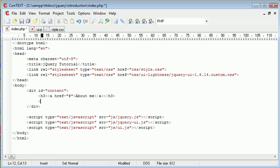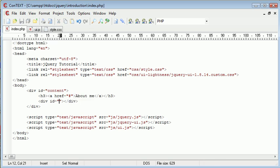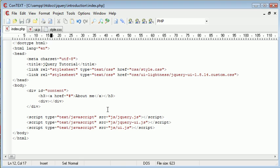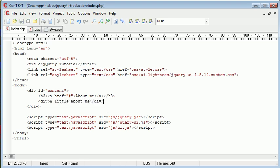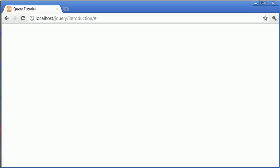Now directly underneath this header we're going to create an area with the content that is displayed once this header is clicked. So the div here is going to be the area that whatever is displayed. So inside of here let's just say a little about me. Okay, so now let's take a look at that.